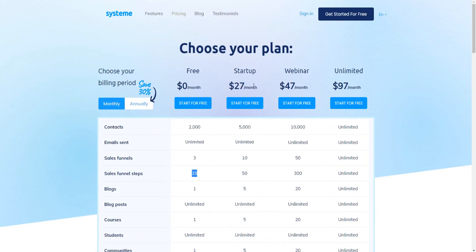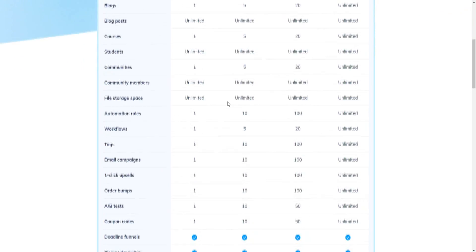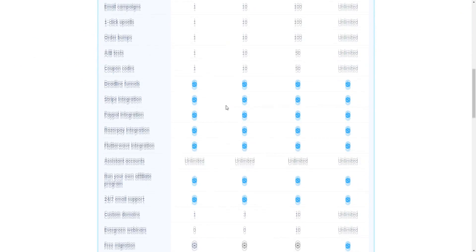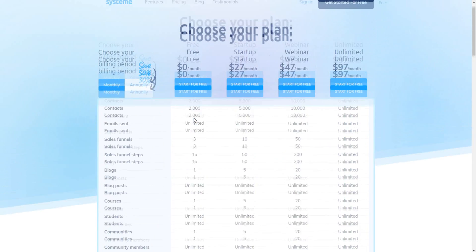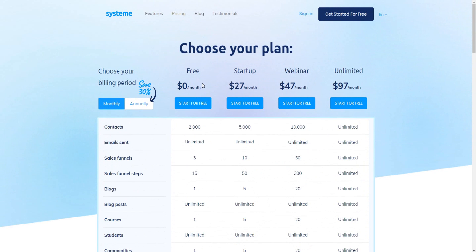Obviously the paid plans are going to be much better and far less restrictive, but in terms of getting it for free, it's not bad at all. It's also a great way to try out Systeme.io to see if it's going to be right for you, get familiar with the platform, and then upgrade when you're ready.